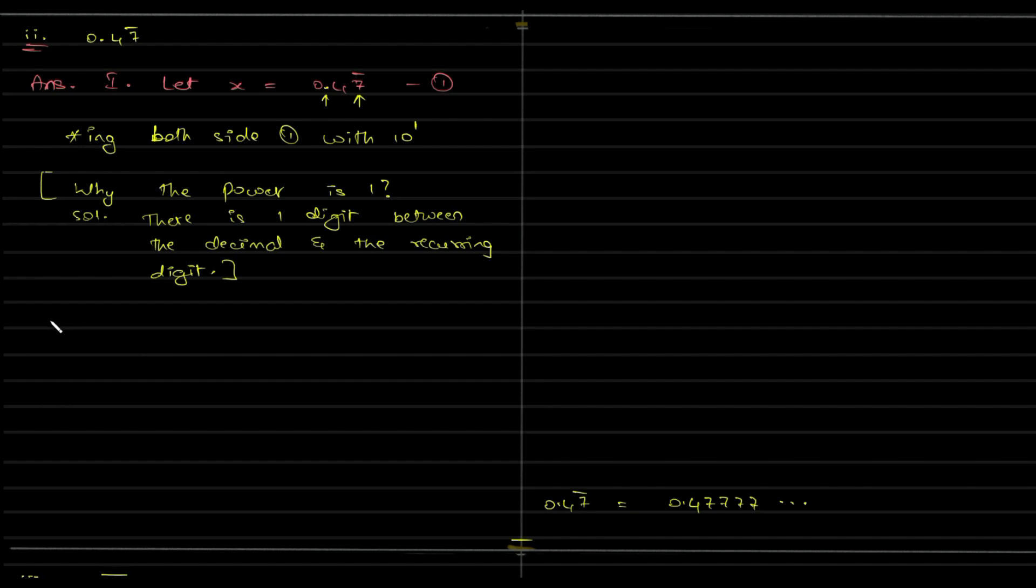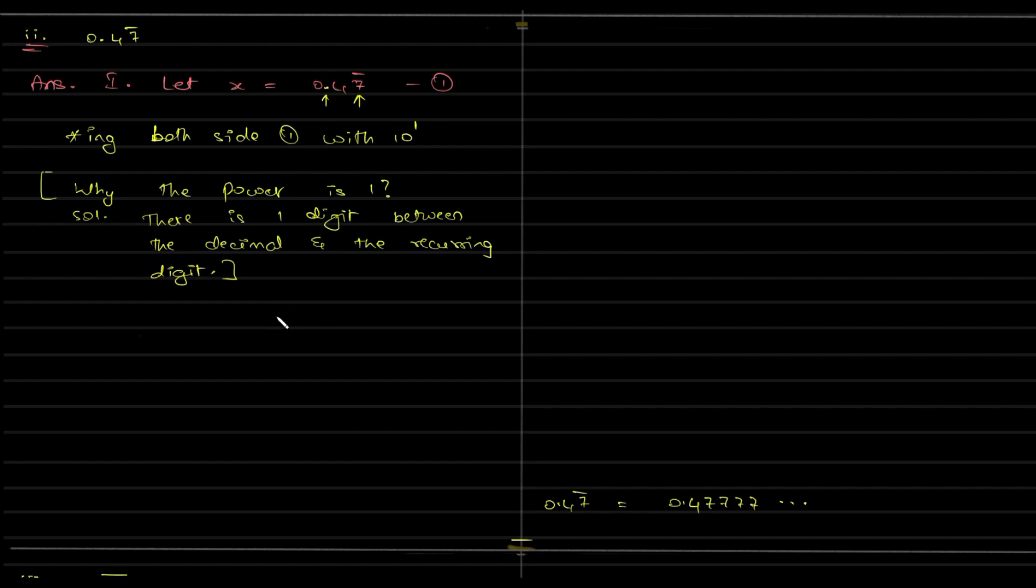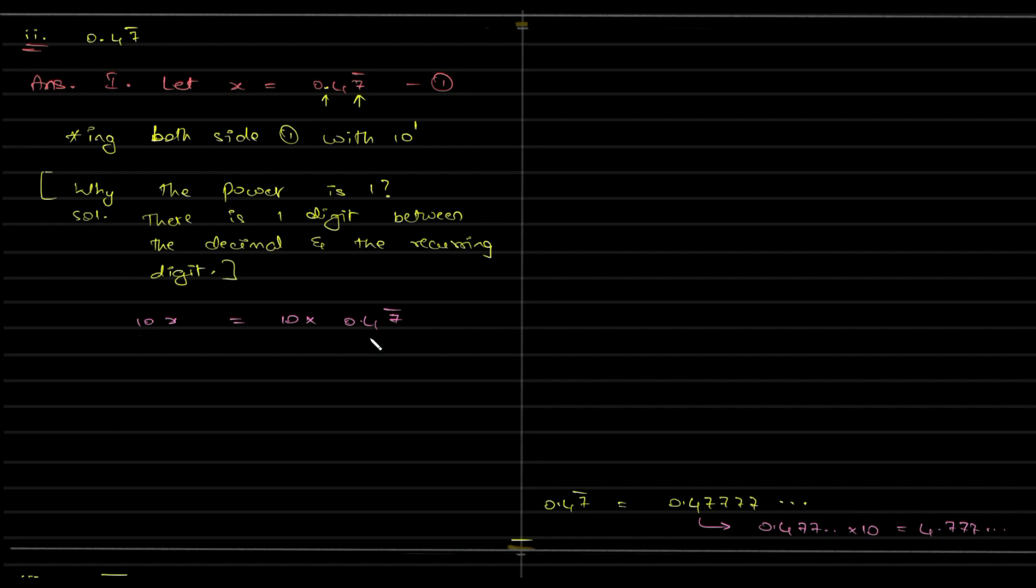So, the next thing is, second step is third, multiplying both sides. Sorry, I did not do it. I wrote I will multiply, but I did not multiply it by itself. So, this will be 10x is equal to 10 into 0.47 bar. So, multiplying 10 with this, what will happen? 0.477 into 10 will be 4.777. So, basically this will be 4.7 bar, is it not? And this is 10x itself. So, this will call it as equation 2.